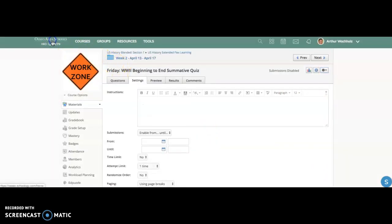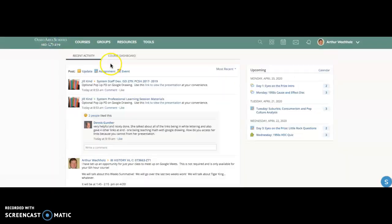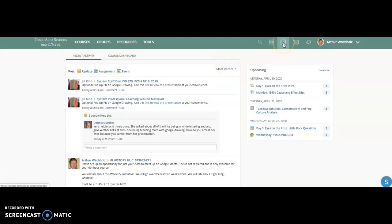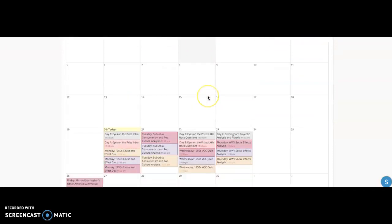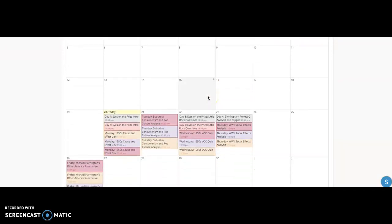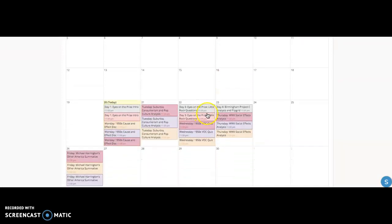All right. Now, all of this really comes into a lot of good play for organizational skills when you get into this icon. All right. This is your calendar. And this calendar is actually kind of interesting to use. I never really used it that much before.